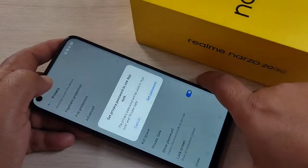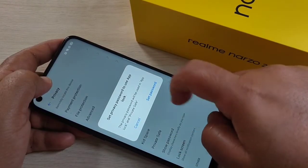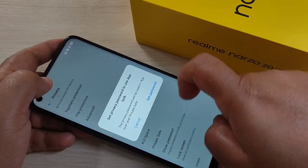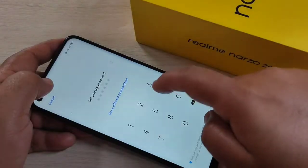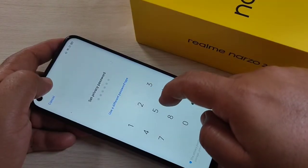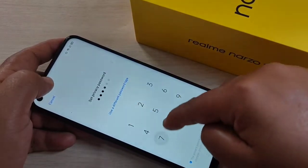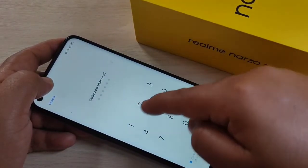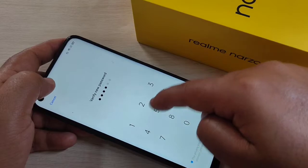First we need to set a privacy password. Tap on Set Password. Here we need to enter a six-digit password, and after that confirm the password again.